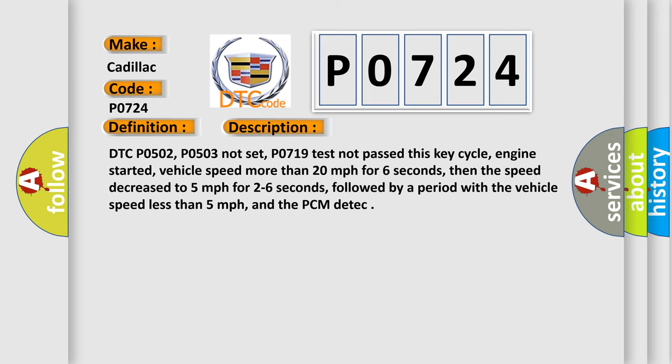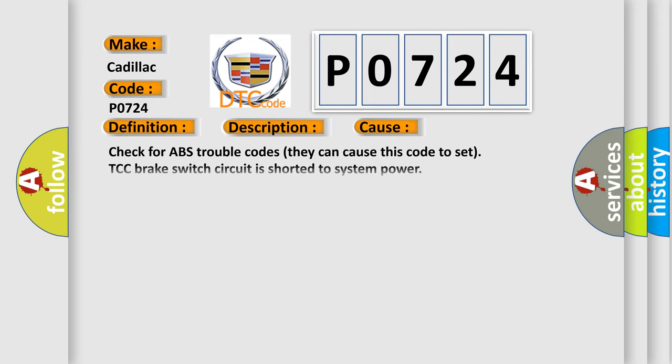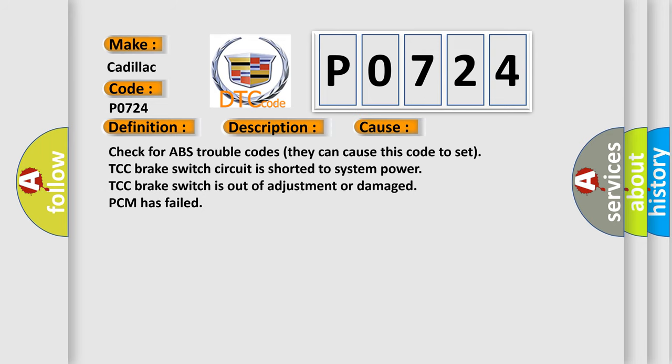This diagnostic error occurs most often in these cases: Check for ABS trouble codes, they can cause this code to set. TCC Brake Switch Circuit is shorted to system power. TCC Brake Switch is out of adjustment or damaged. PCM has failed.